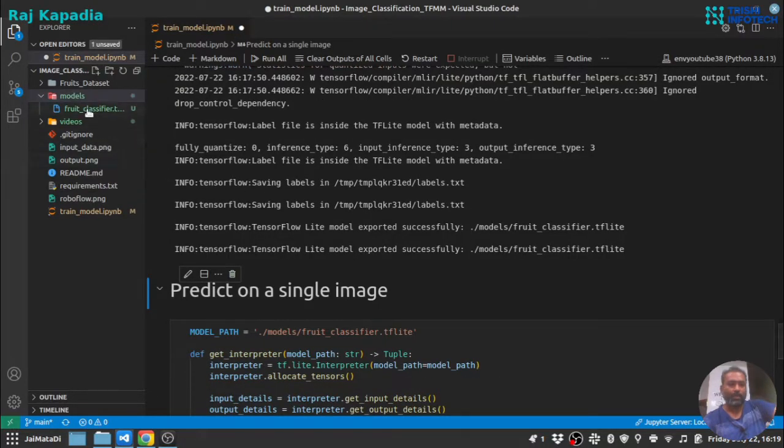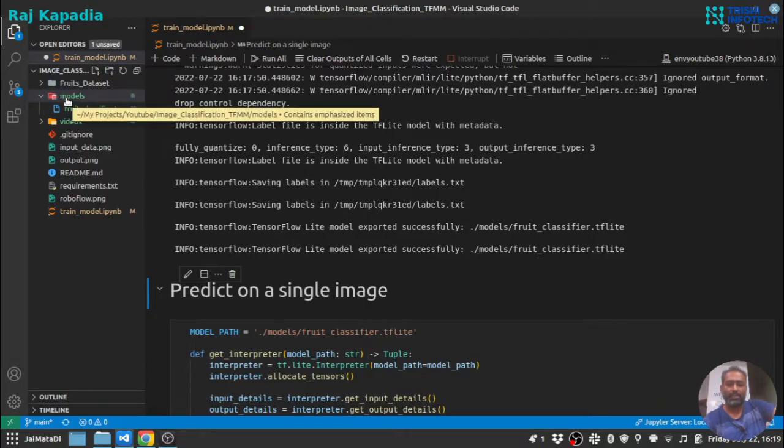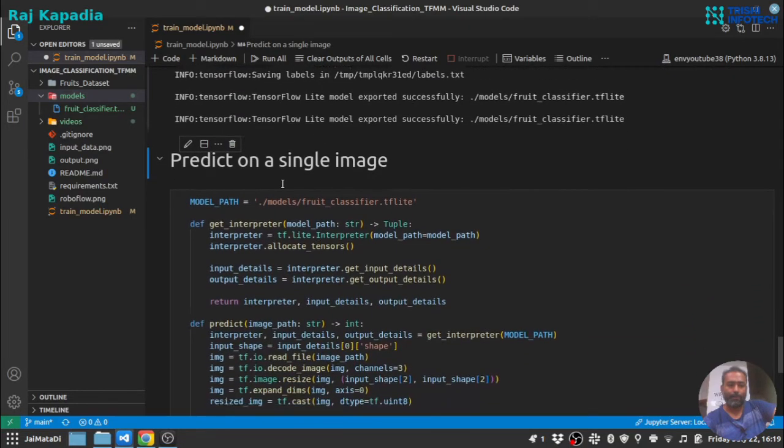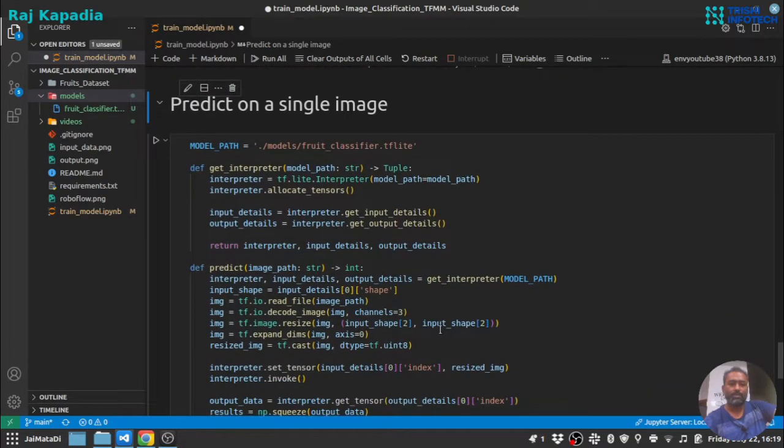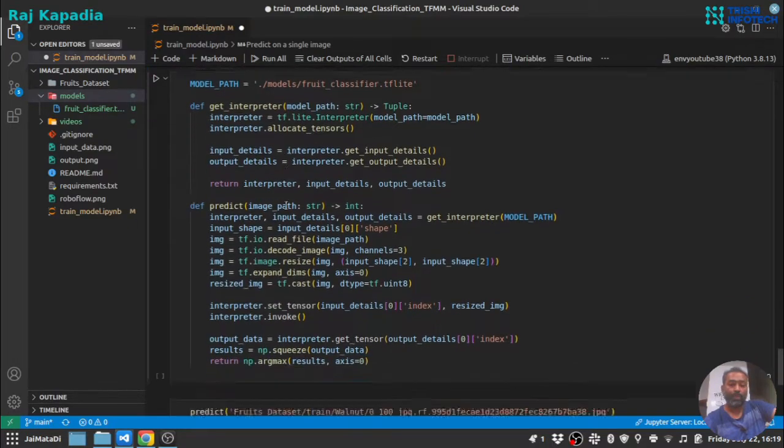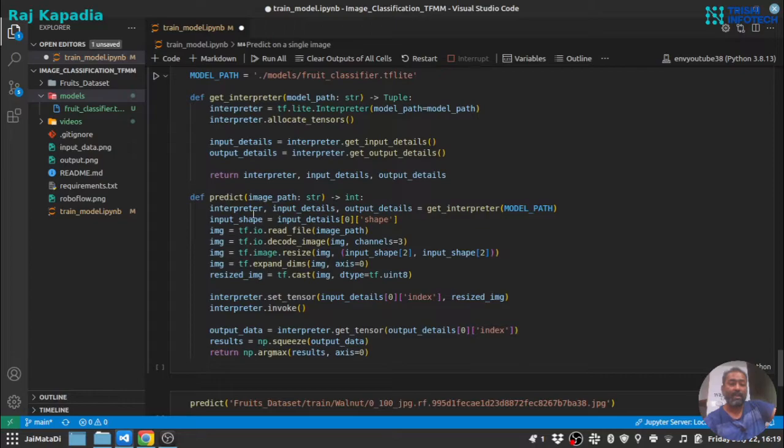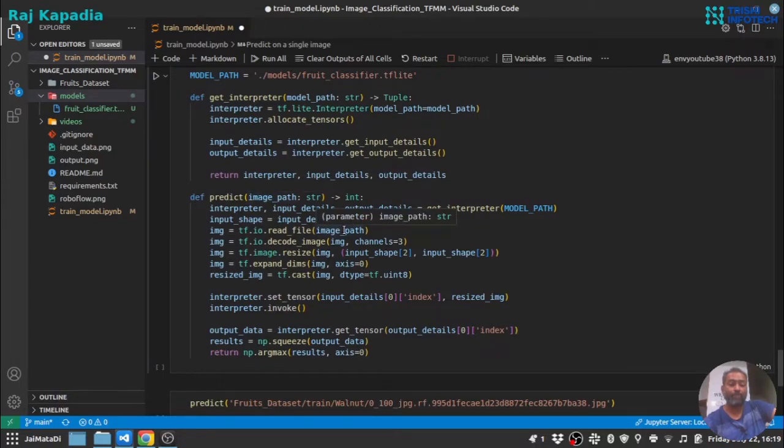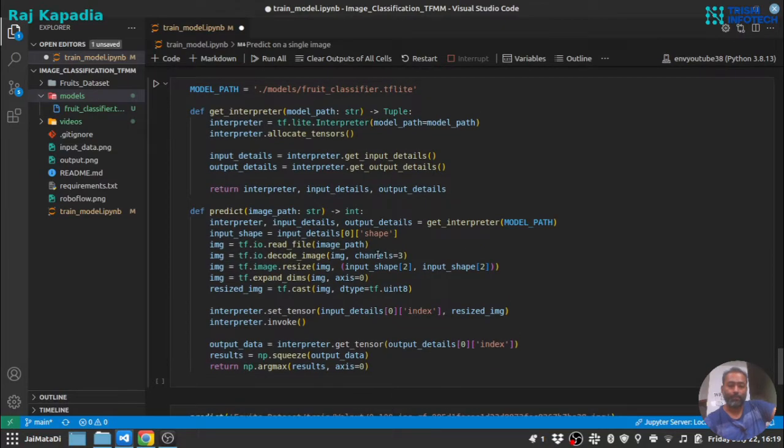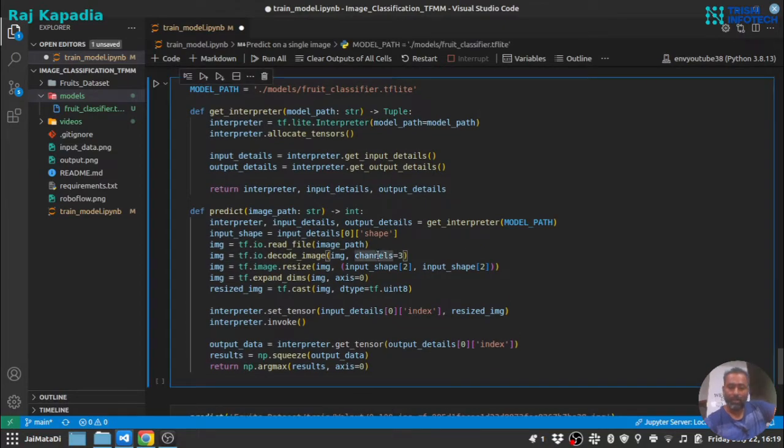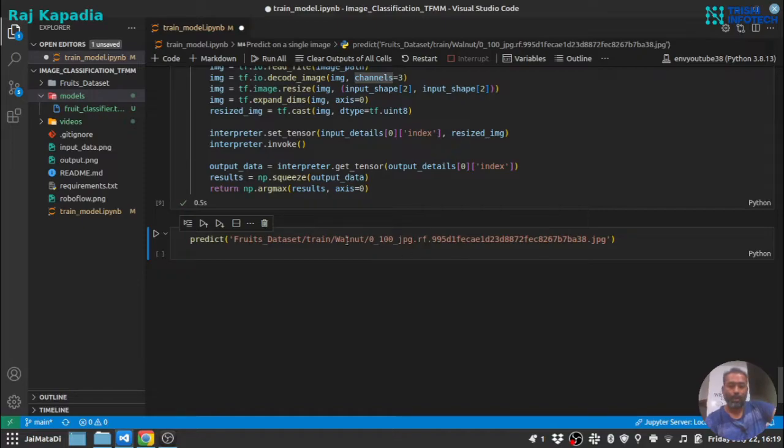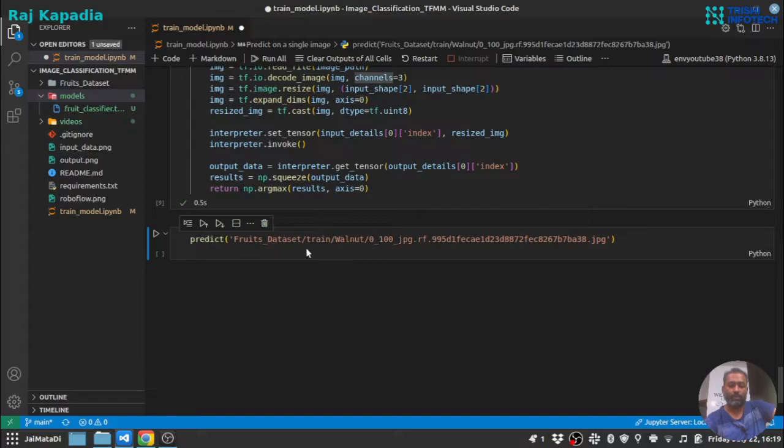You can see that the fruit classifier.tflite model is created inside models directory. Now, these are simple functions. The first function loads the model and creates an interpreter, and the second will read the image from image path and provide a prediction.